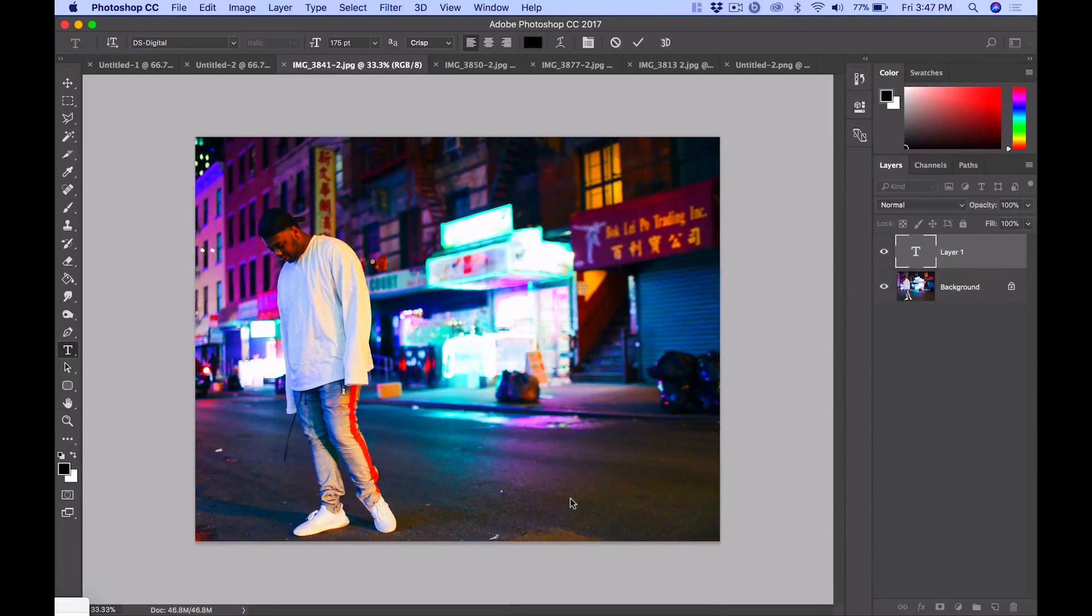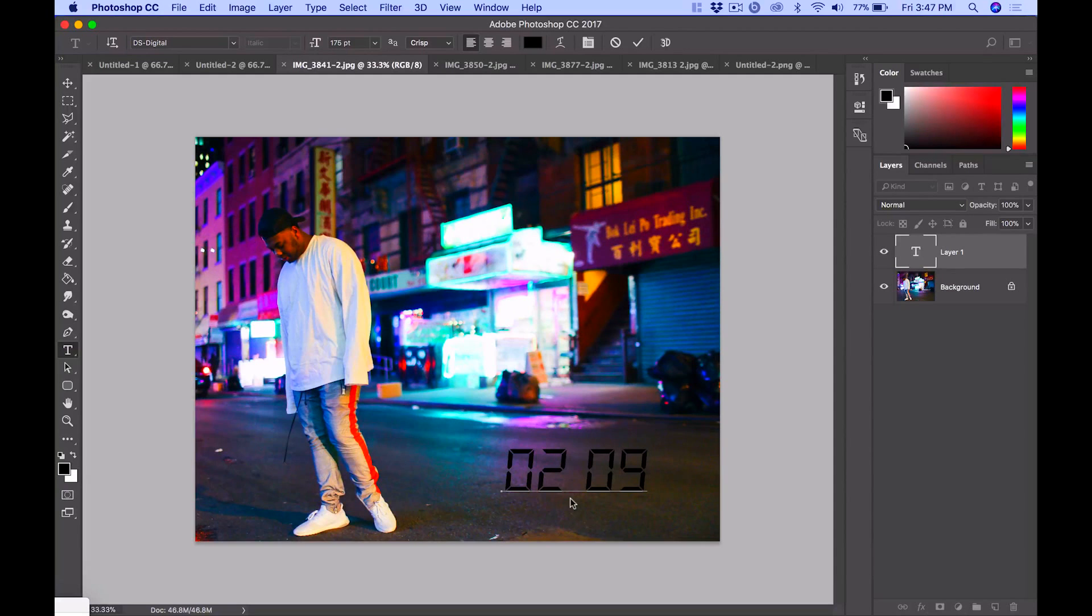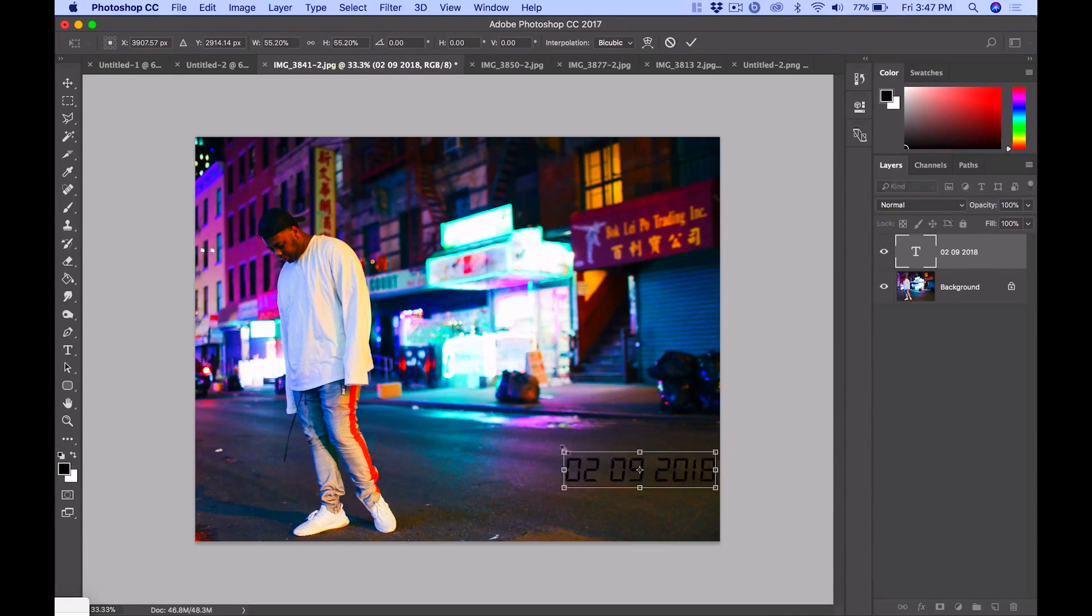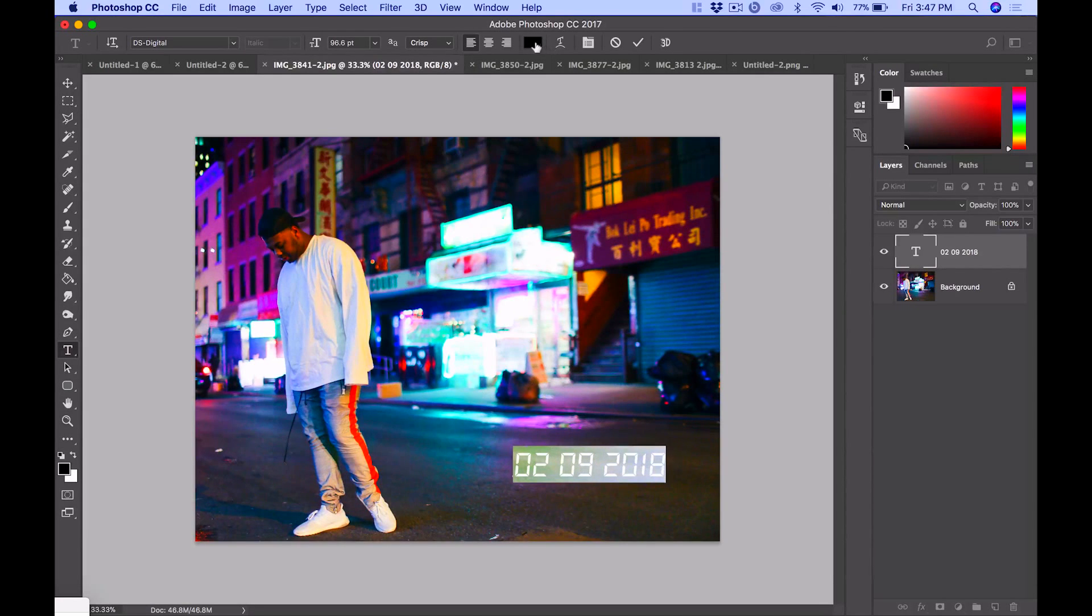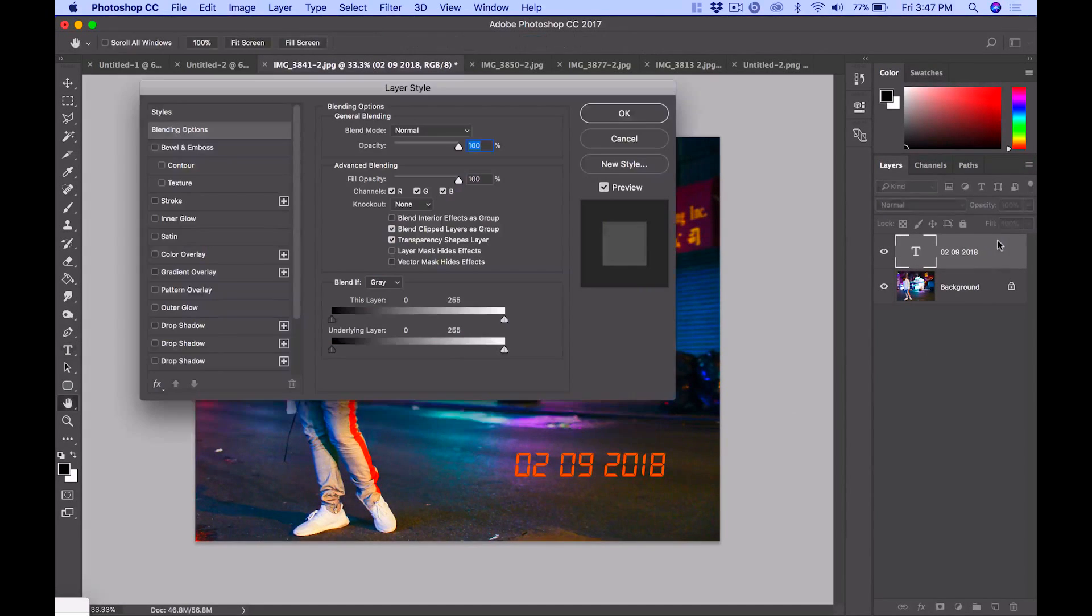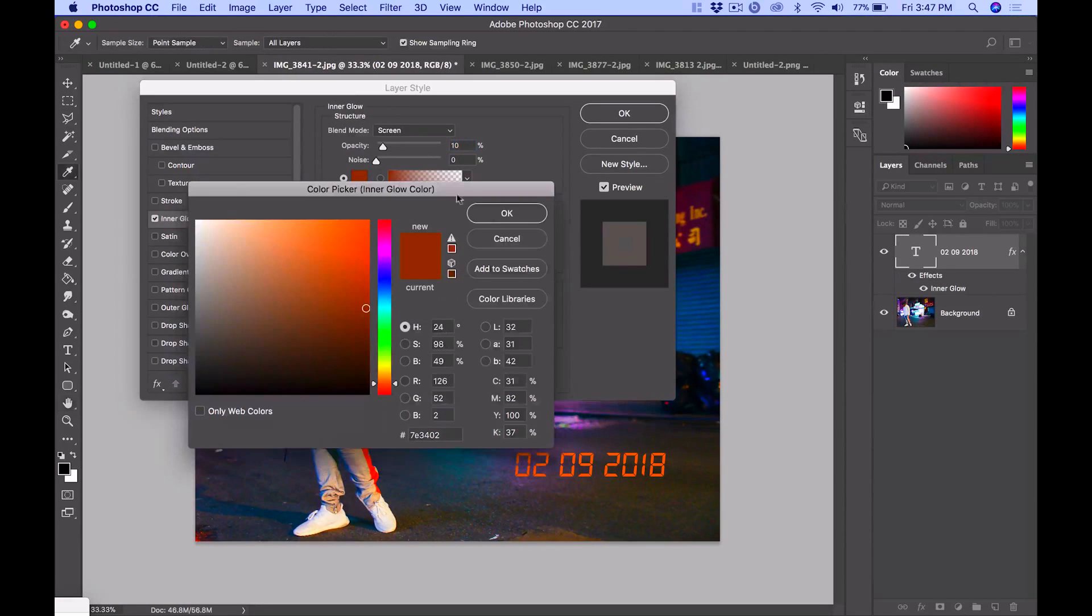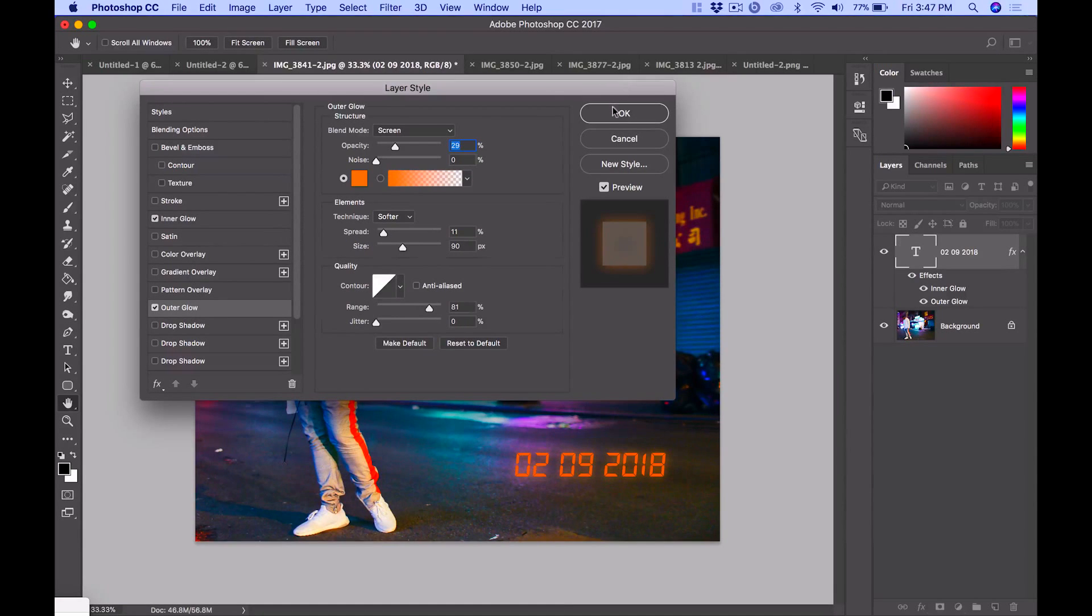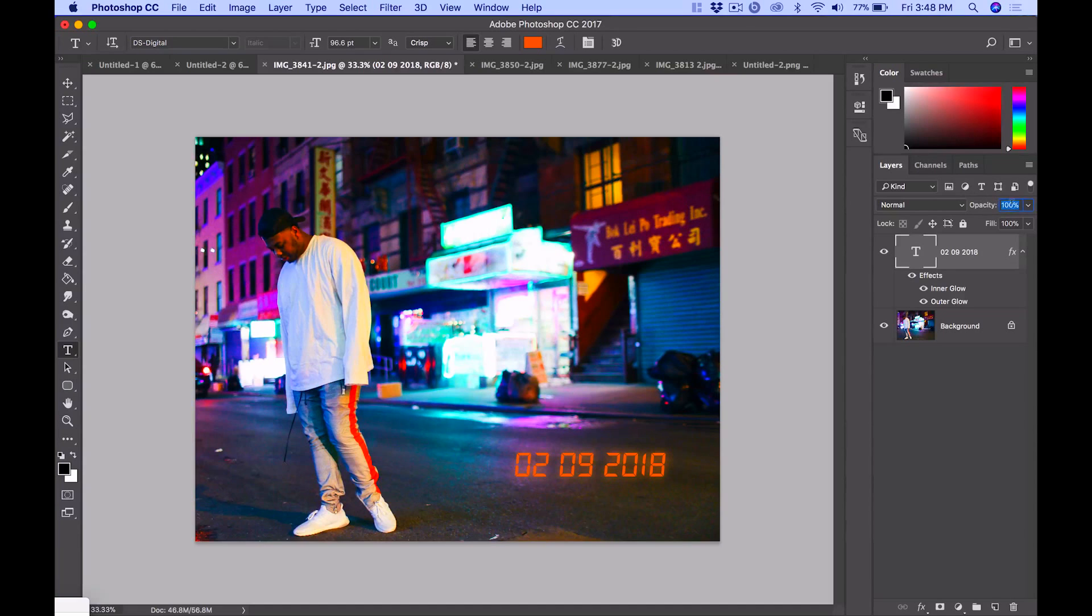Now that I have the date, I have to change the color. It was EA6900. Once you have the color changed, we're going to add that inner glow. Same thing, EA6900. We've got to add an outer glow as well. Again, it's going to be EA6900. The settings are going to be the same as we did before, and then just put the opacity down.